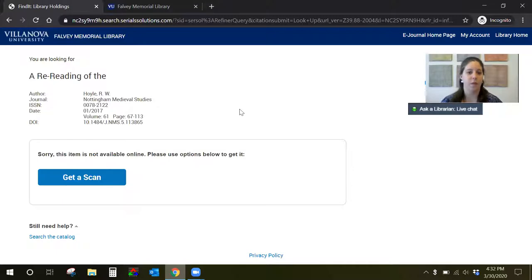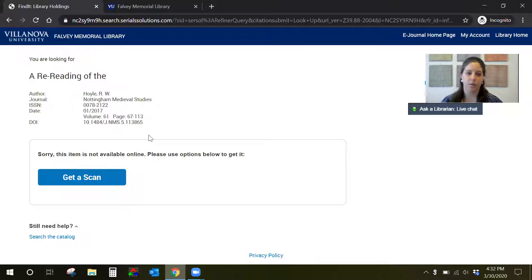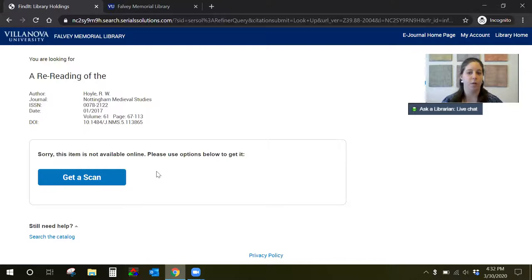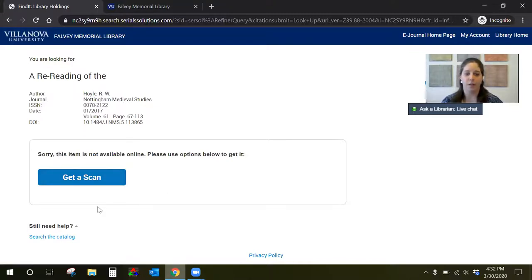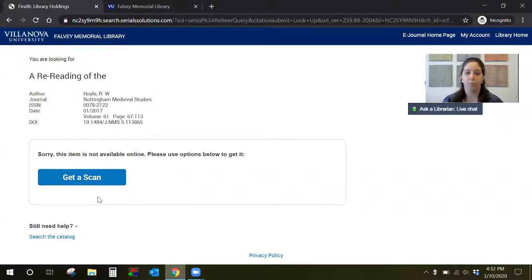So we've got the information about the article up here, the journal date, DOI, other information about the article itself. So you'll see this note that the article is not available online and to get this process started you want to click get a scan. And again this is going to start our process to request the article electronically from another library.